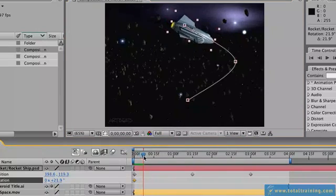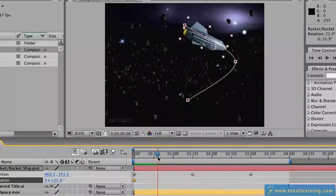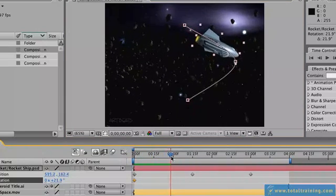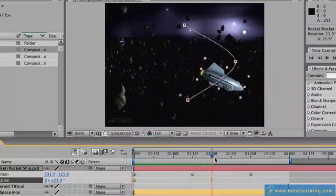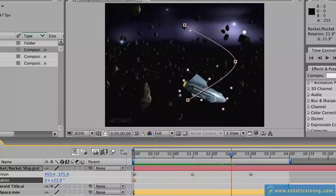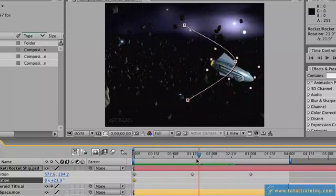Now if we scrub through the timeline the rocket does fly at roughly the right angle but then it'll stay at that angle unless we define extra keyframes.